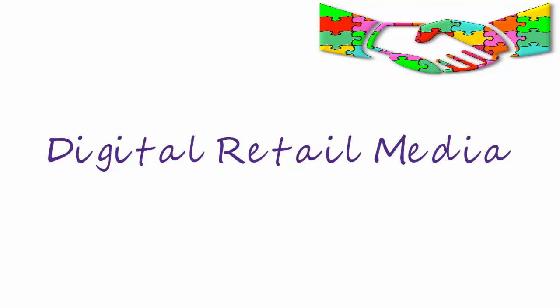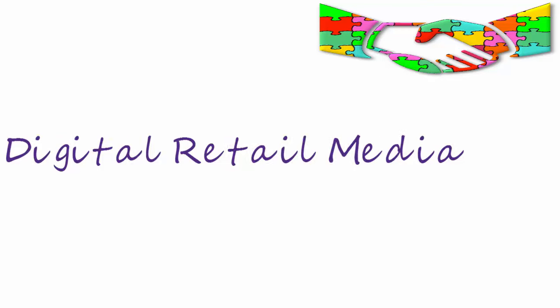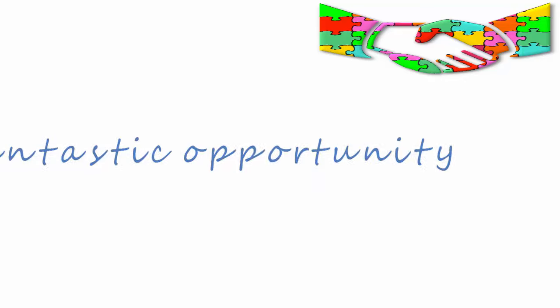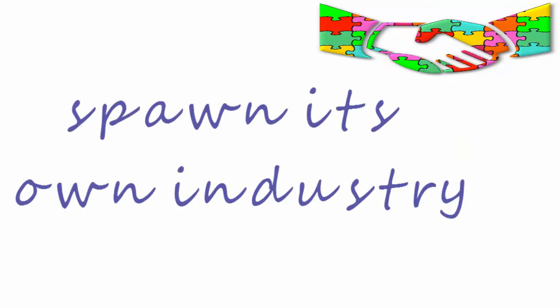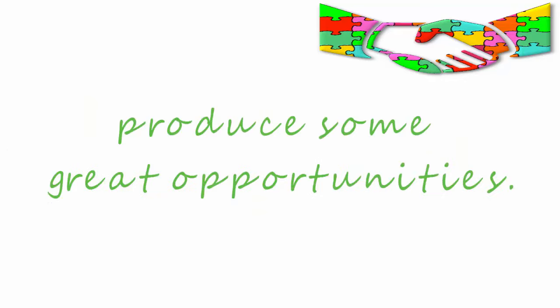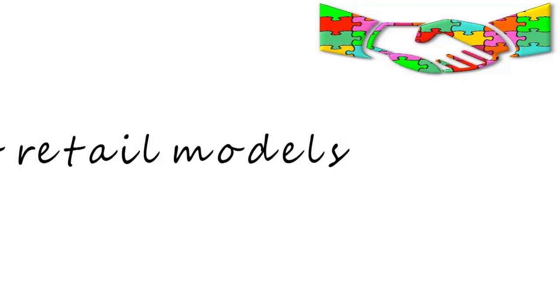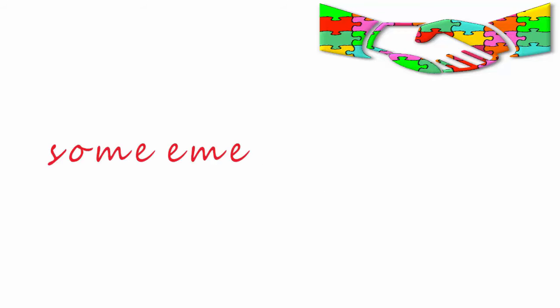And then we looked at digital retail media, a fantastic opportunity which will spawn its own industry and produce some great opportunities. And finally, we looked at new retail models and some emerging trends.